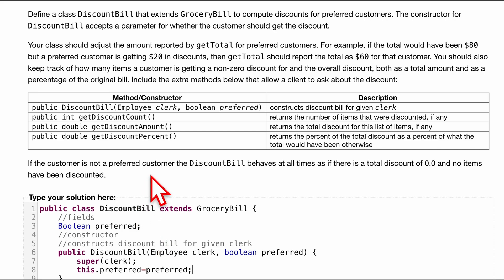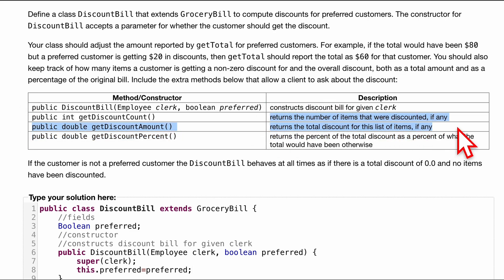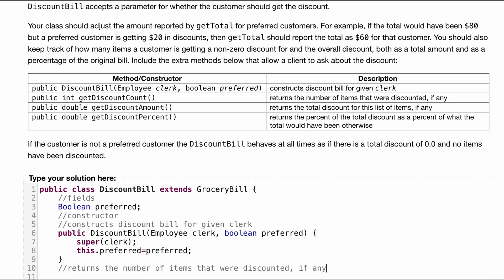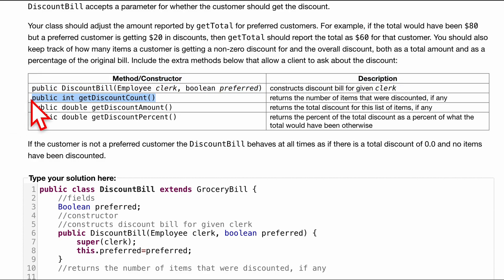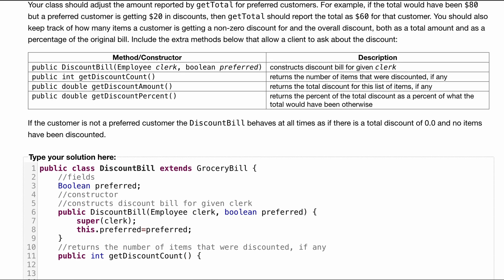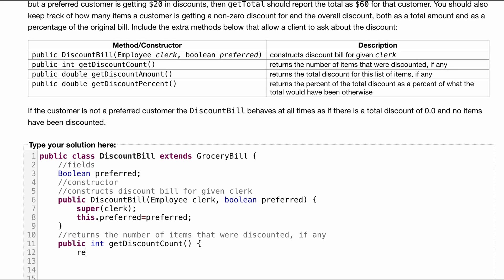And next, what we're going to want to do is take care of our accessor methods. First off, we're going to start with the getDiscountCount. And this is going to return the number of items that were discounted, if any. So we'll take this, paste it down here as well. We have a public int getDiscountCount. So we'll go inside of this method. And all we want to do is return our discountCount.